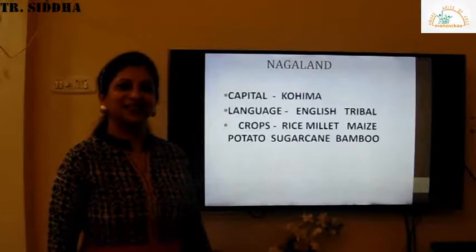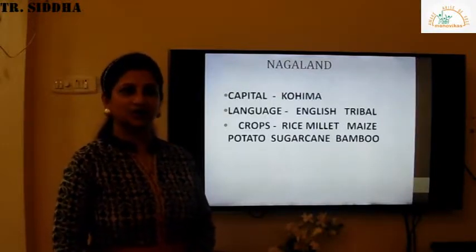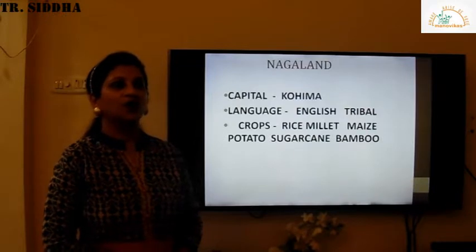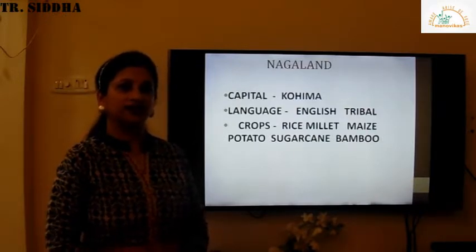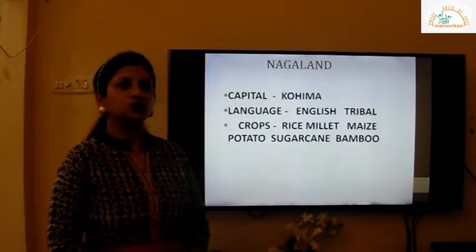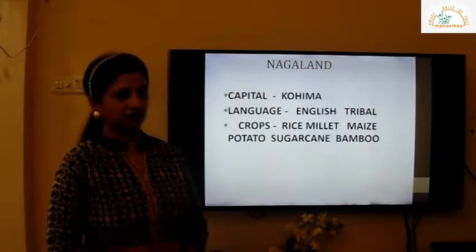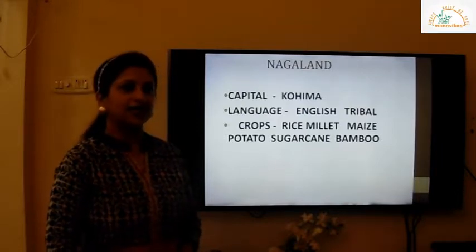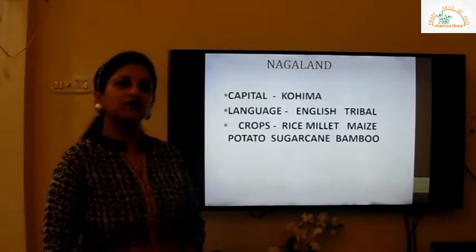Hi children, welcome back once again to another video. This is Chapter 4 Geography for Standard 4. Today we are going to cover the next two hill states of India, that is Nagaland and Manipur.